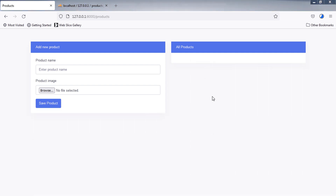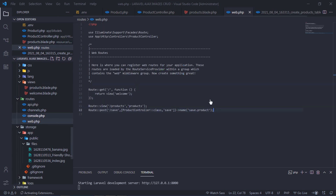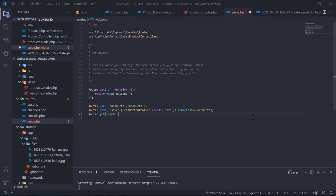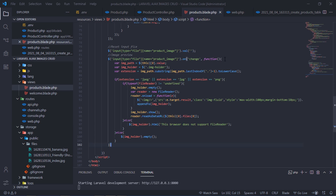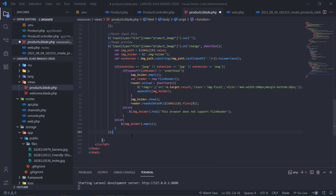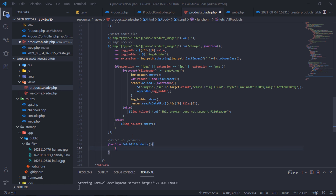Our products images will be displayed here. Create a new GET route for fetching all saved products. This function will get all saved products via an Ajax GET request.